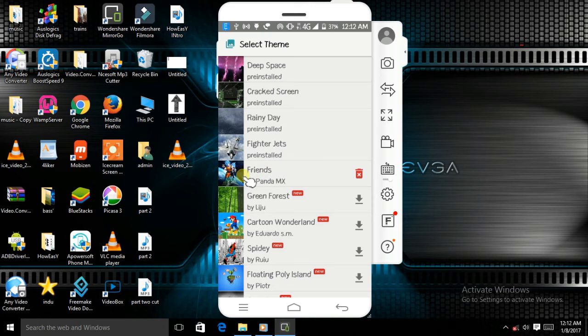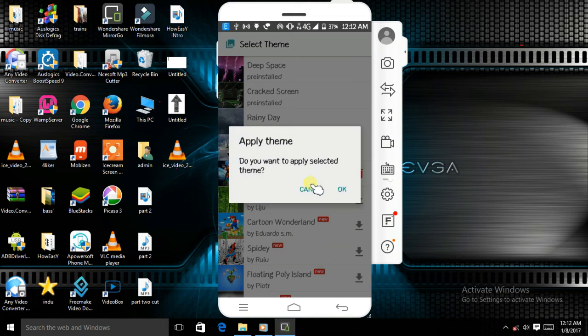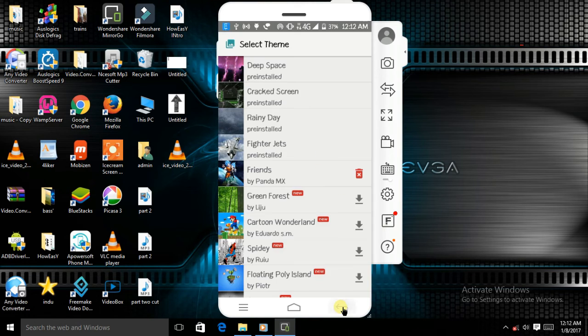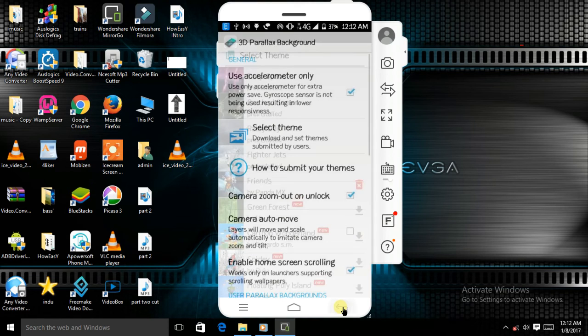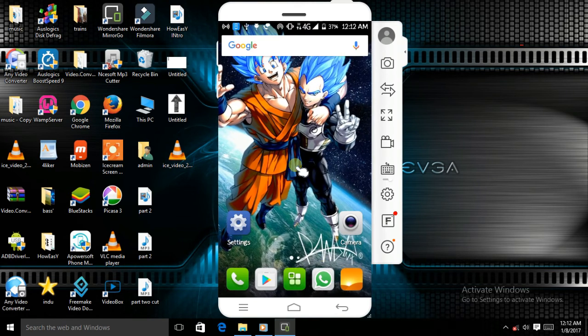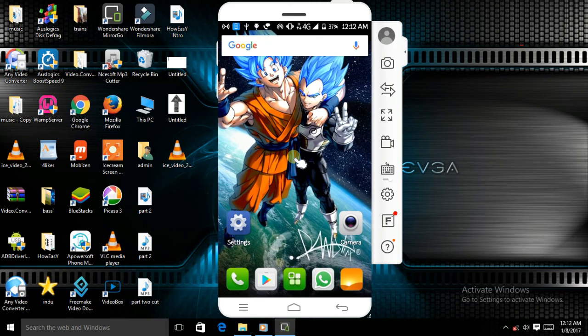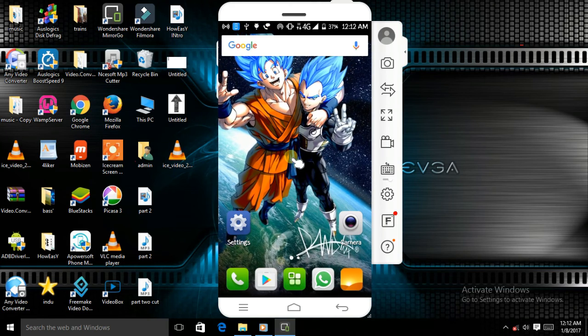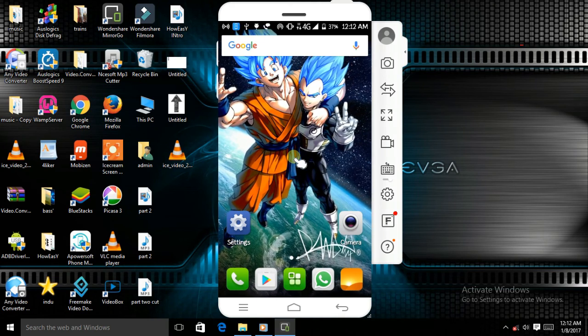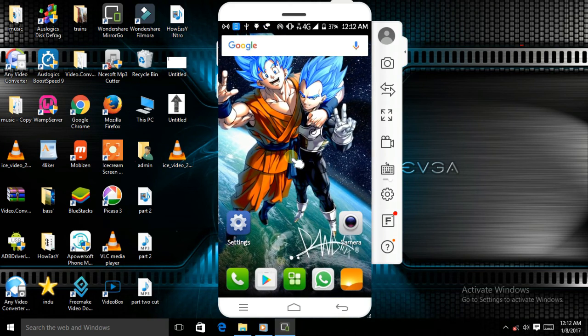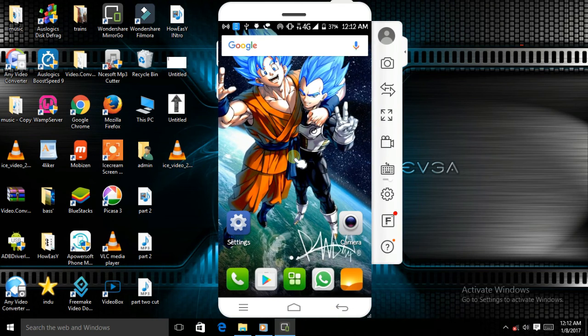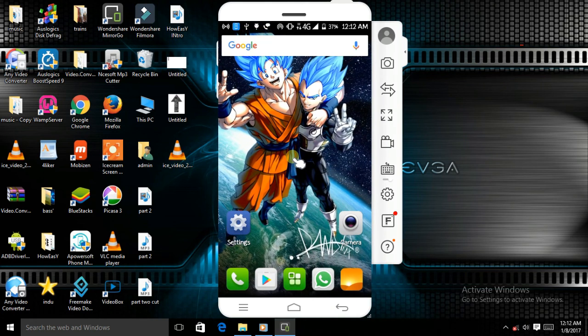I just downloaded the Dragon Ball Z wallpaper. I click on it. 'Do you want to apply selected theme?' Yes, okay. As you can see, our wallpaper changes to Vegeta and Goku. Thank you guys for watching my video. Please share my video and subscribe to my channel.